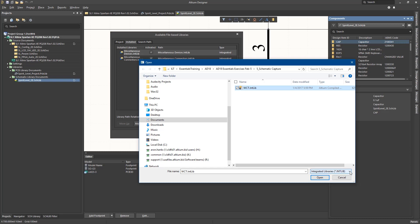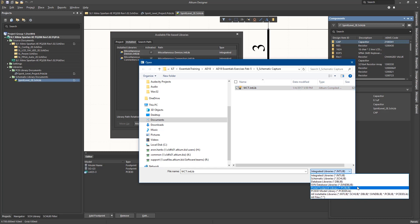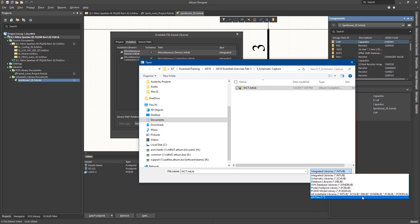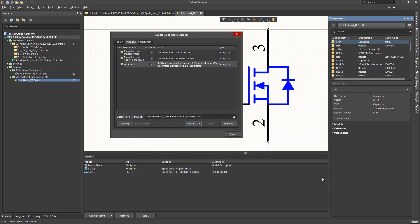Before we do that, note there are a number of options for library types that can be added including schematic, PCB footprints, integrated, and others. Clicking Open completes the addition of the WCTopping library.